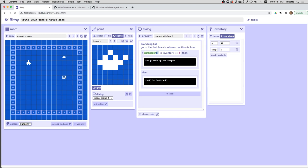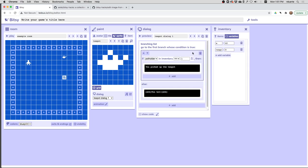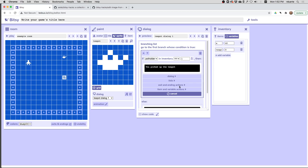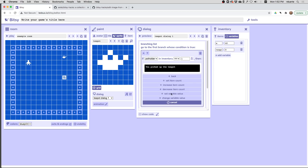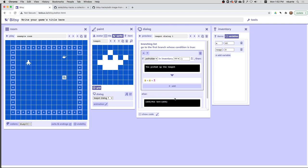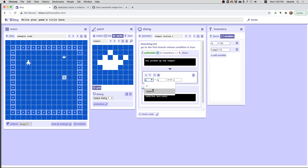But what I really want is to say if you picked it up, I should add another part of this branch that is a variable action and say I can increase the variable teapots by one. So teapots equals teapots plus one. Let's just try this real quick.